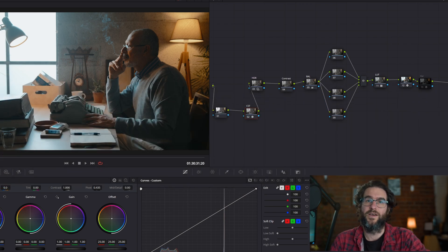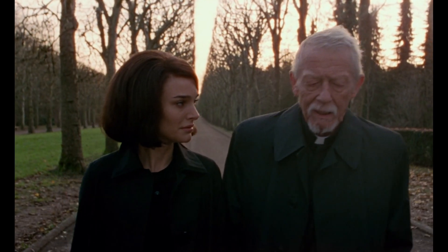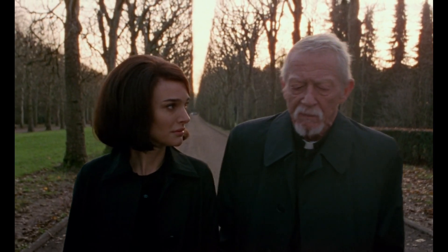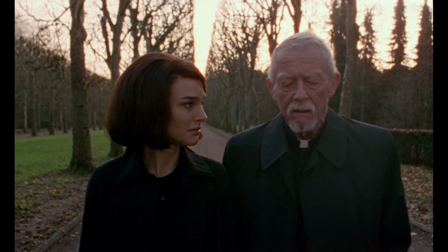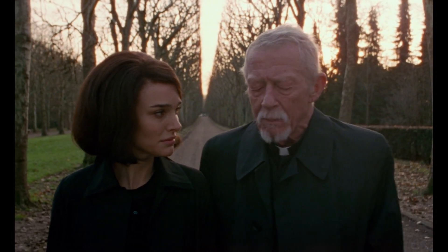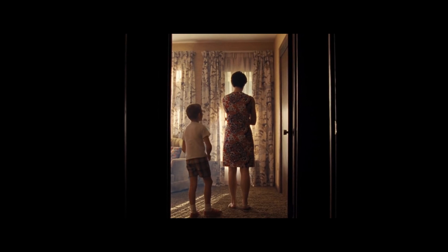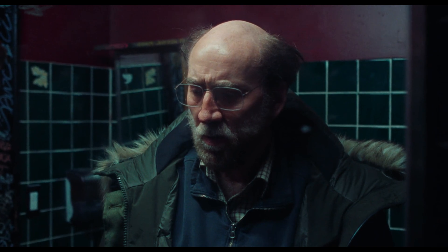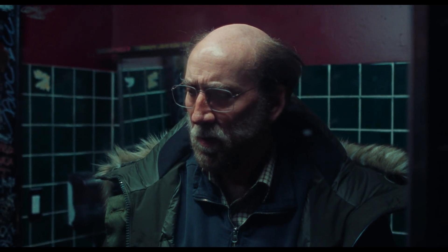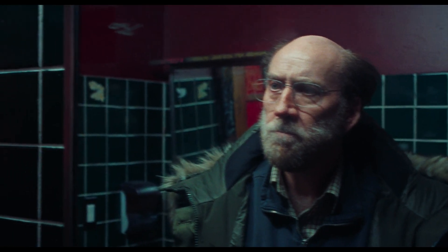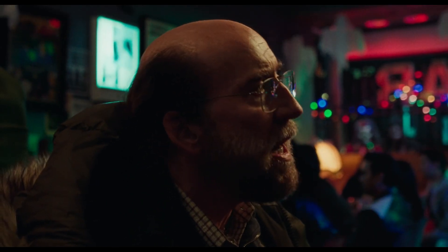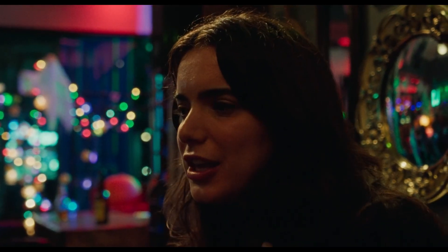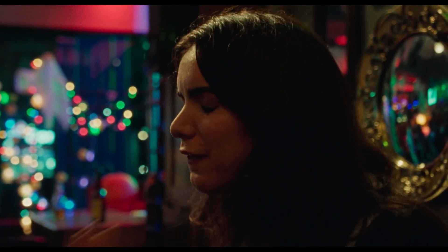First of all, let's talk about what halation actually is. Halation is something we see when we're shooting with film — 16 millimeter, eight millimeter, 35 millimeter, etc. It appears as a red soft glow around the edges of your image. You've probably seen this a lot in older films. It looks really fantastic.